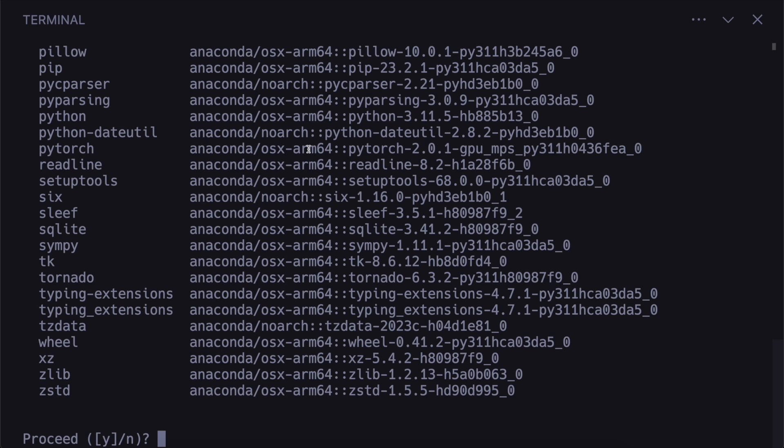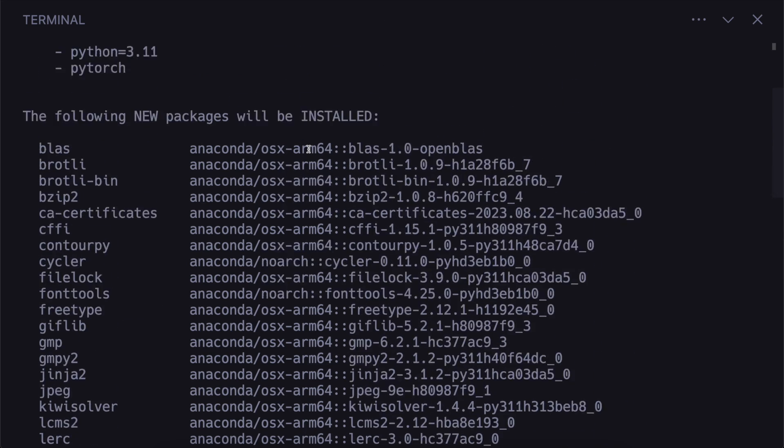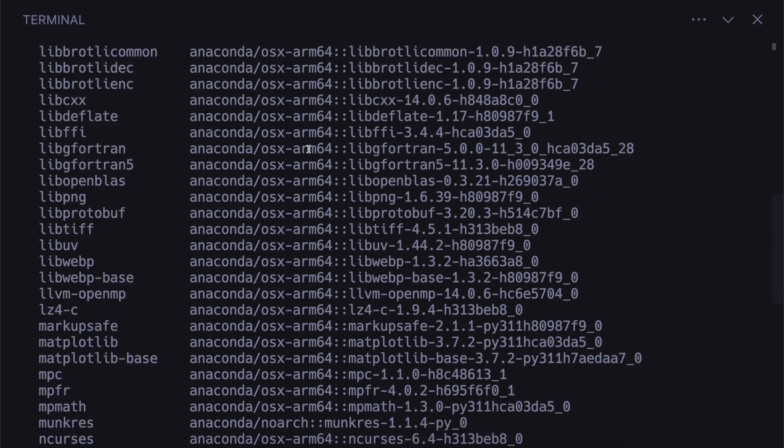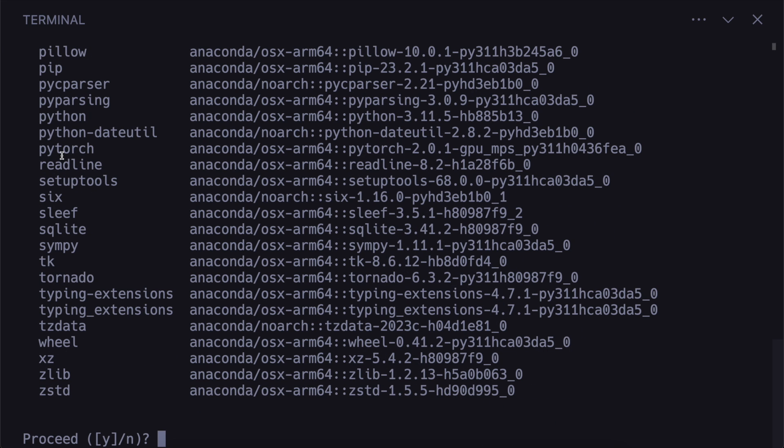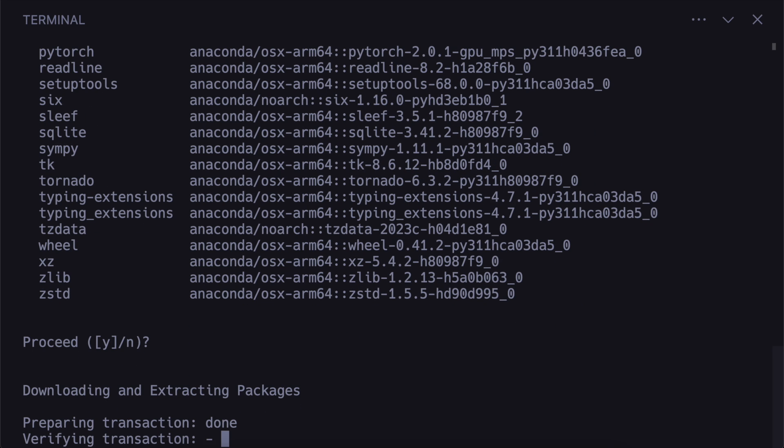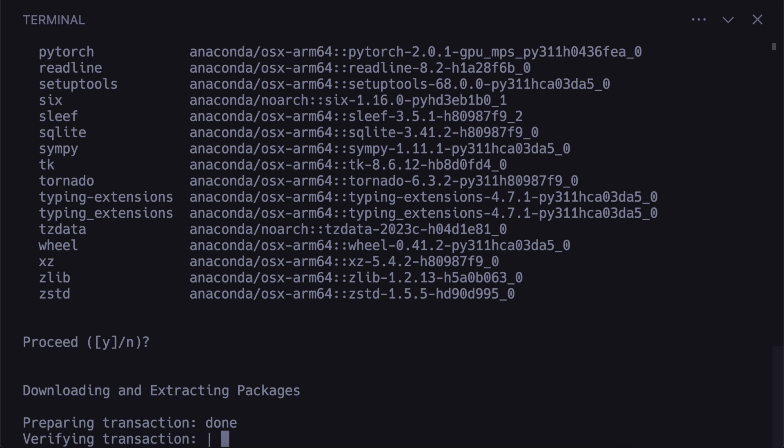And then we'll install pytorch and matplotlib as well. Now you'll see that this will install all the dependencies for us including the system libraries. So we don't have to install those with our system package manager. And also the python libraries too. So you can see pytorch 2.0.1 is going to get installed. So we'll run that.